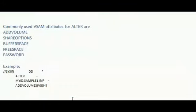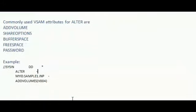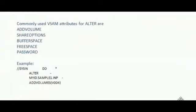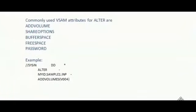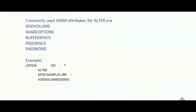So these are the commonly used VSAM attributes. I can add volumes. I can alter share option. I can alter buffer size, free space, password also I can alter.